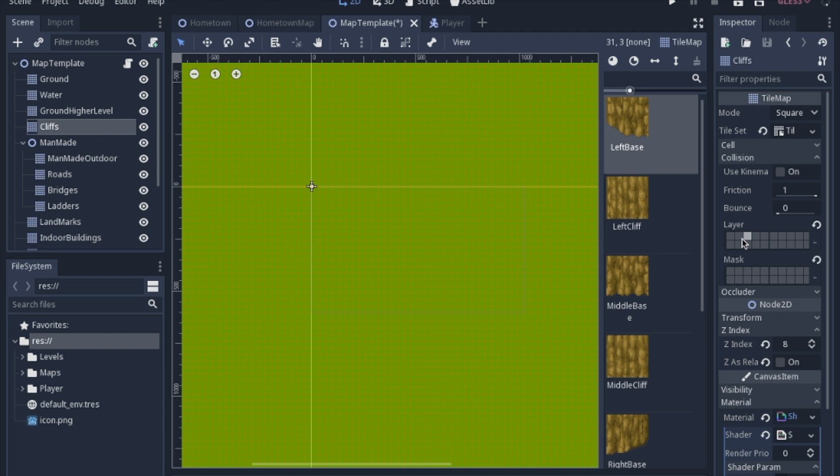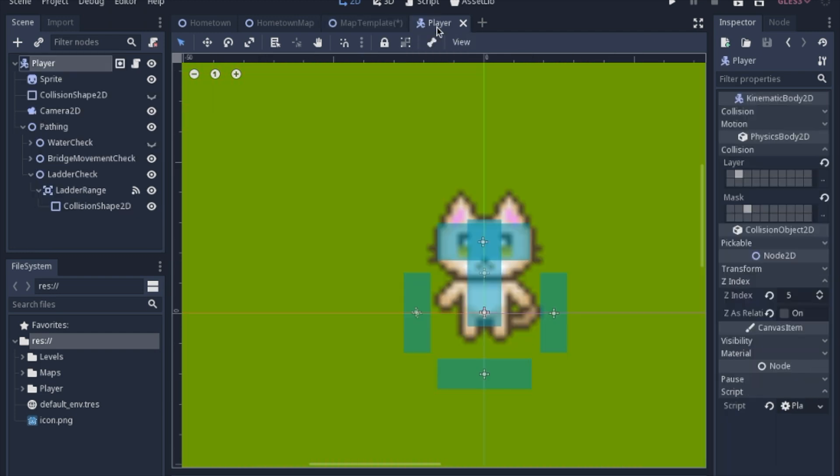And just so you know, the cliffs are in the environment layer and the player will interact with that. The player itself will run into the environment, so it has it in its mask.